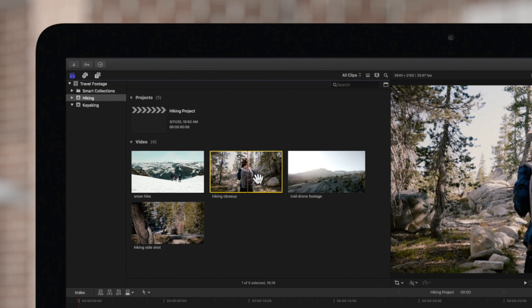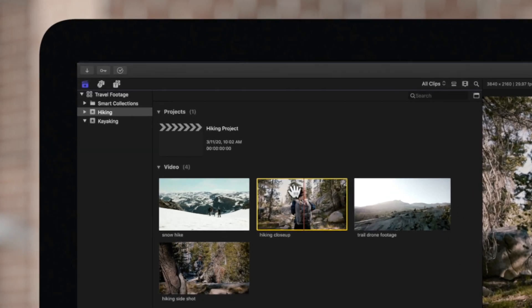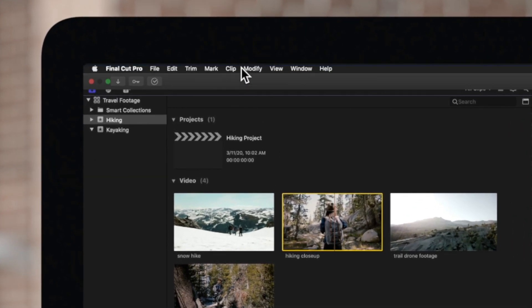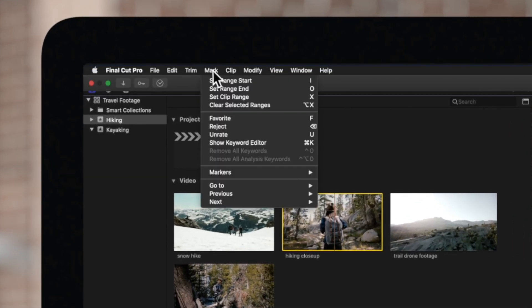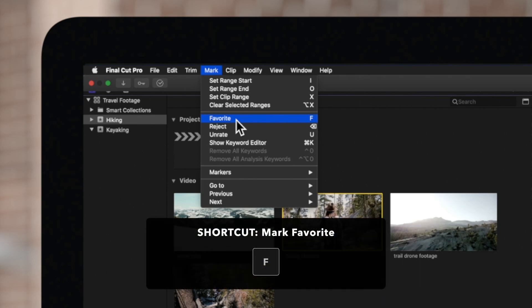To mark it as Favorite, navigate to the top menu, choose Mark and Favorite, or use the shortcut key F.